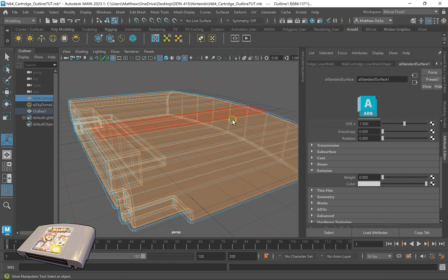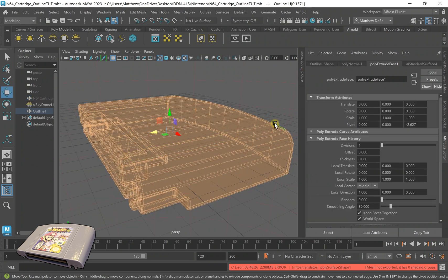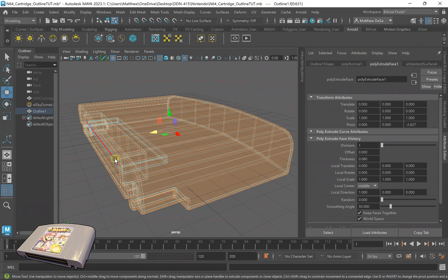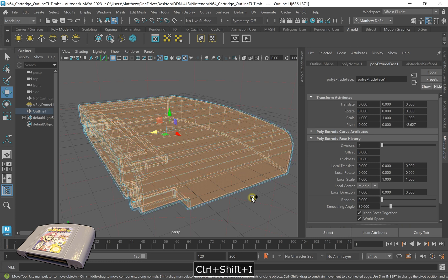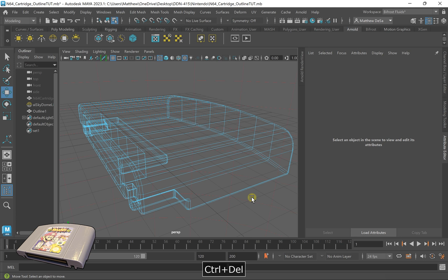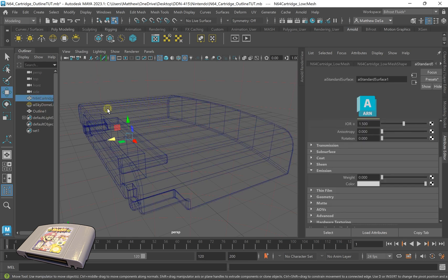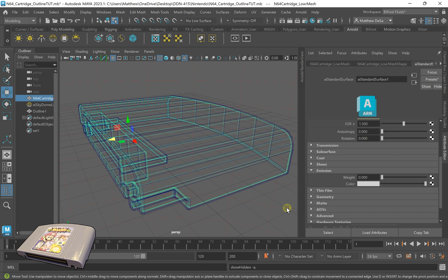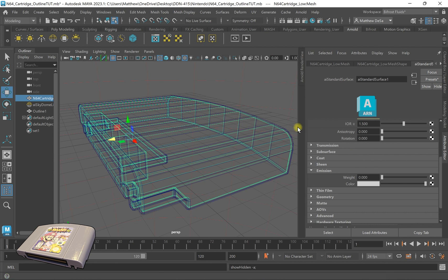I want to delete my interior faces. I'm going to select this outside shell, and I'm going to control Shift+I to invert my selection and then control and delete. That deletes my interior faces. So now I can use my actual object as my interior mesh, which is what I want to do.